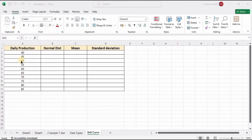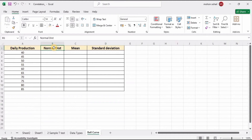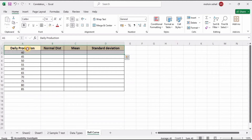In this video I will show you how to calculate the bell curve or the normal distribution curve in Microsoft Excel. In our first column we have the daily production data available.